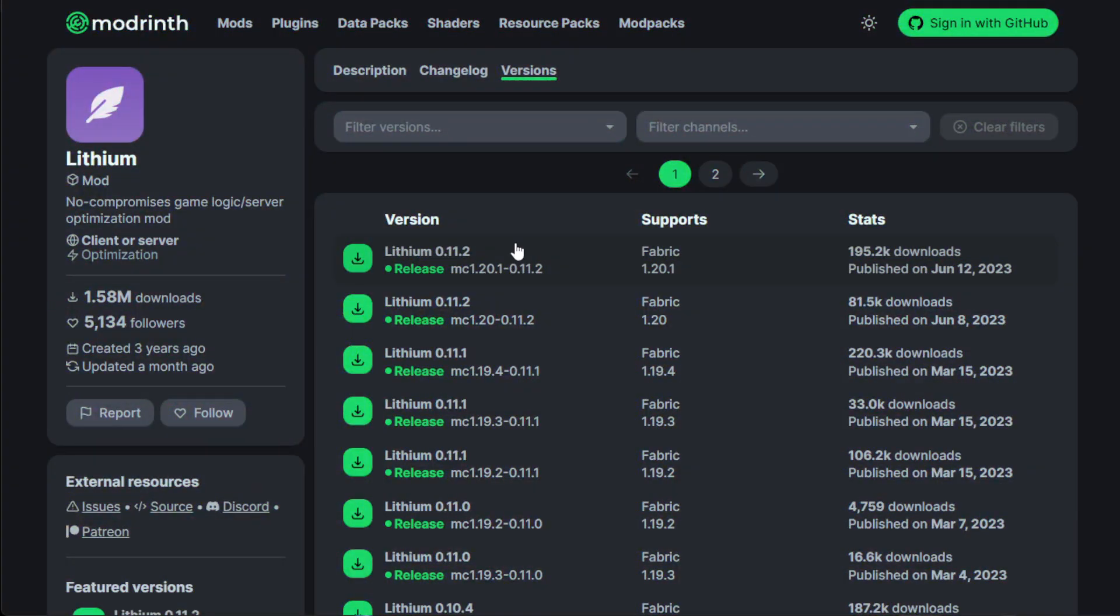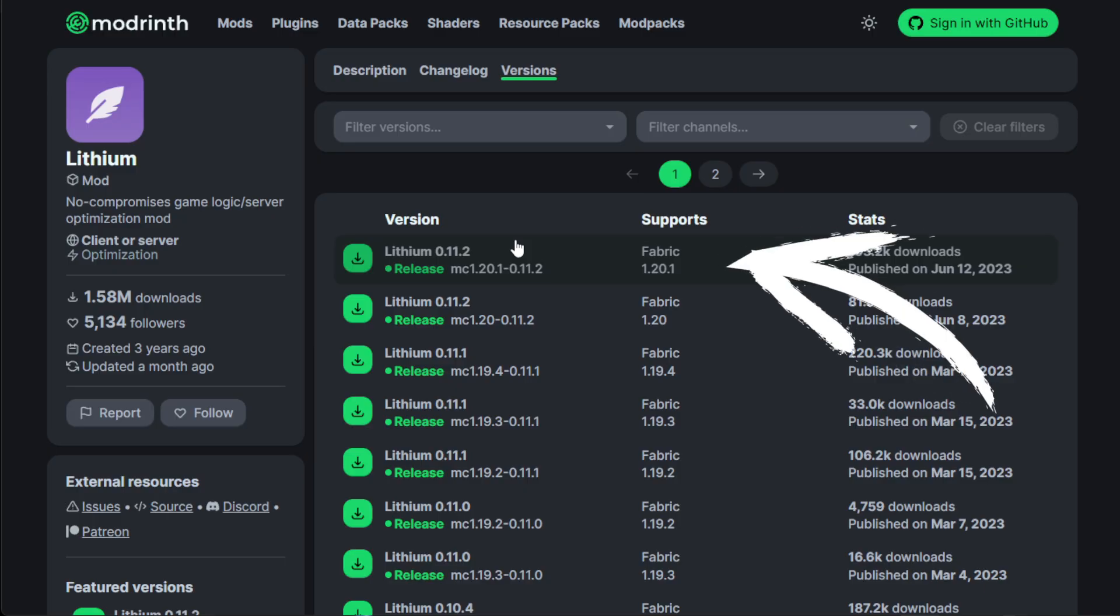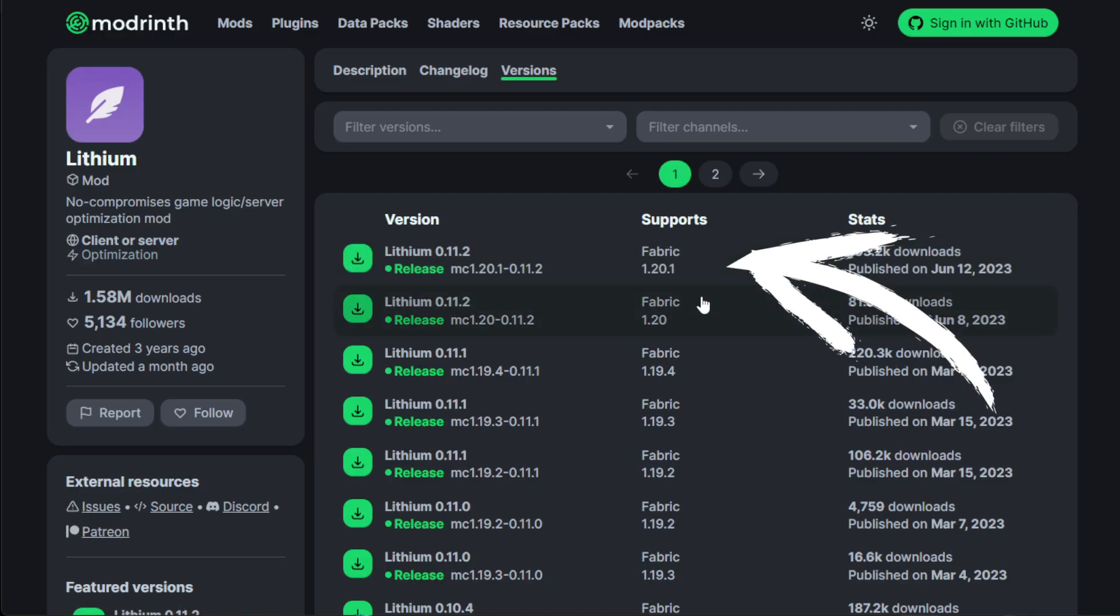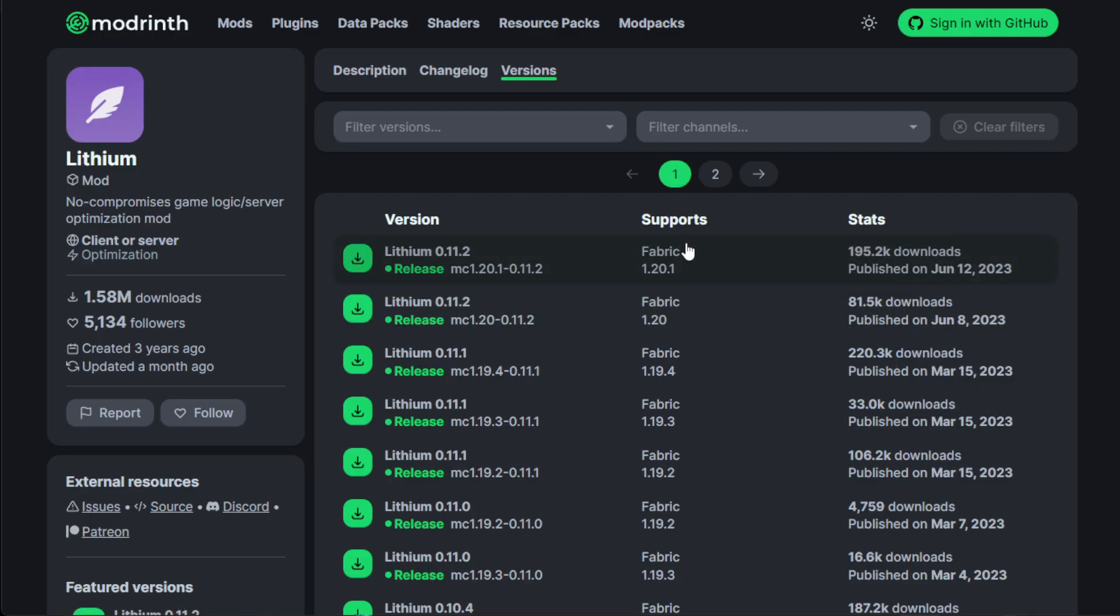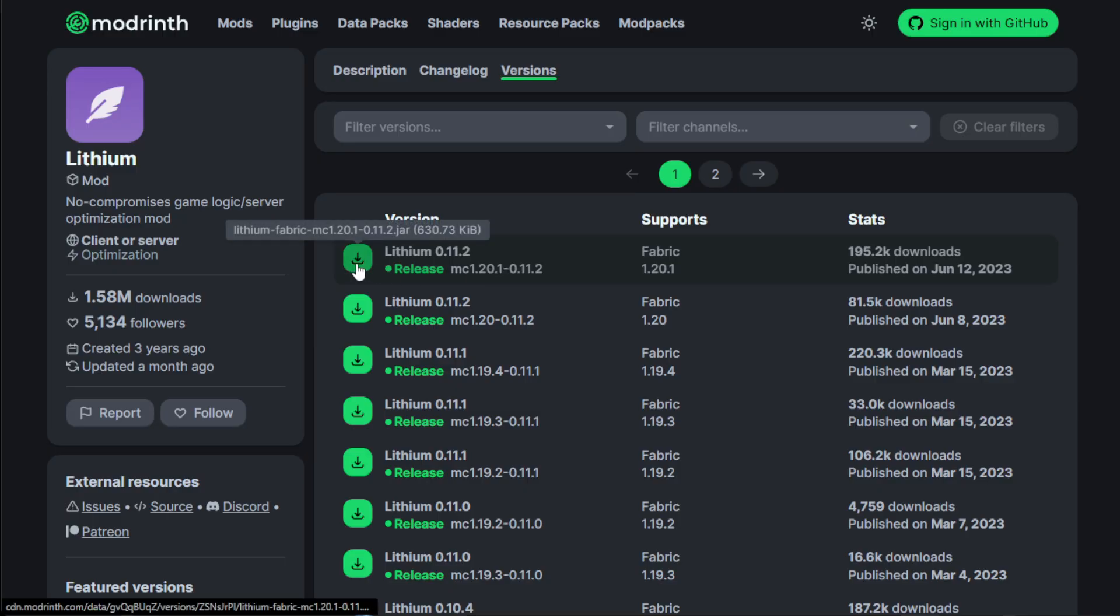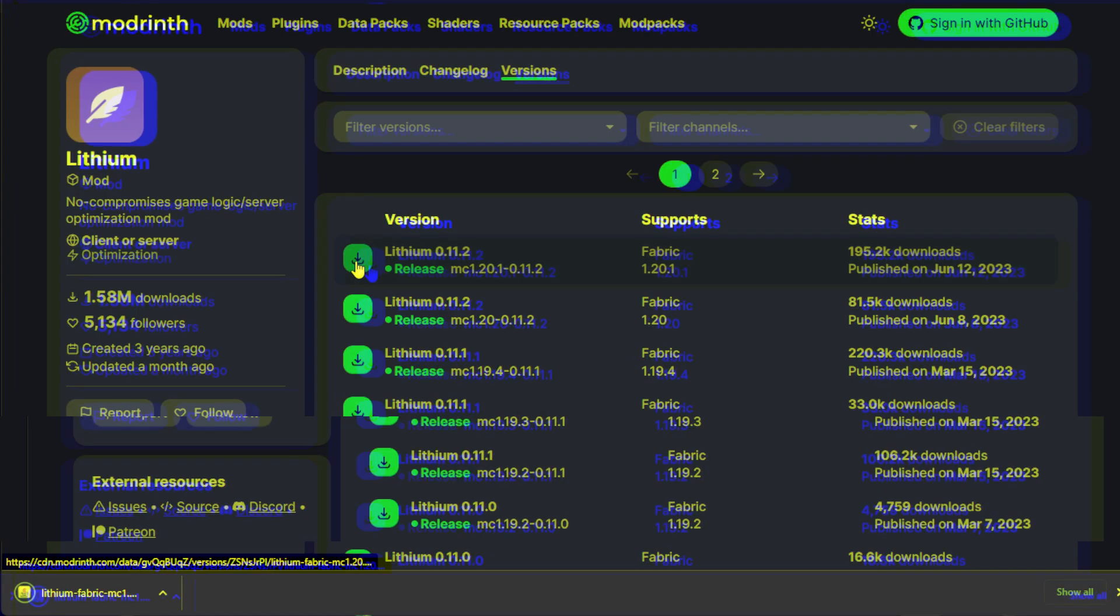So go to the second link in the description and go to Lithium. This will be the first mod that we install. Make sure it supports the right version of the Minecraft that you are using with the launcher. That way it works. Otherwise, it will not open your launcher. So just click download on that.